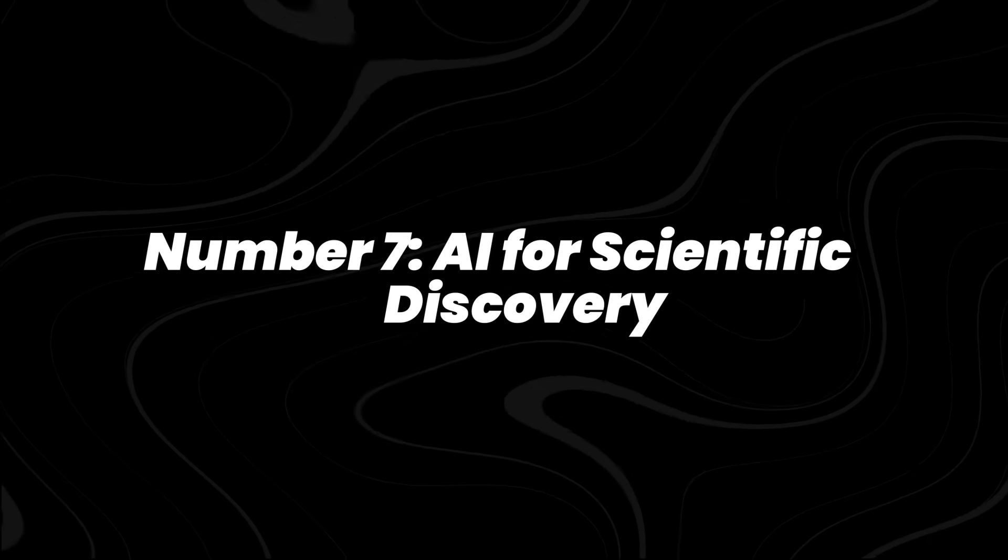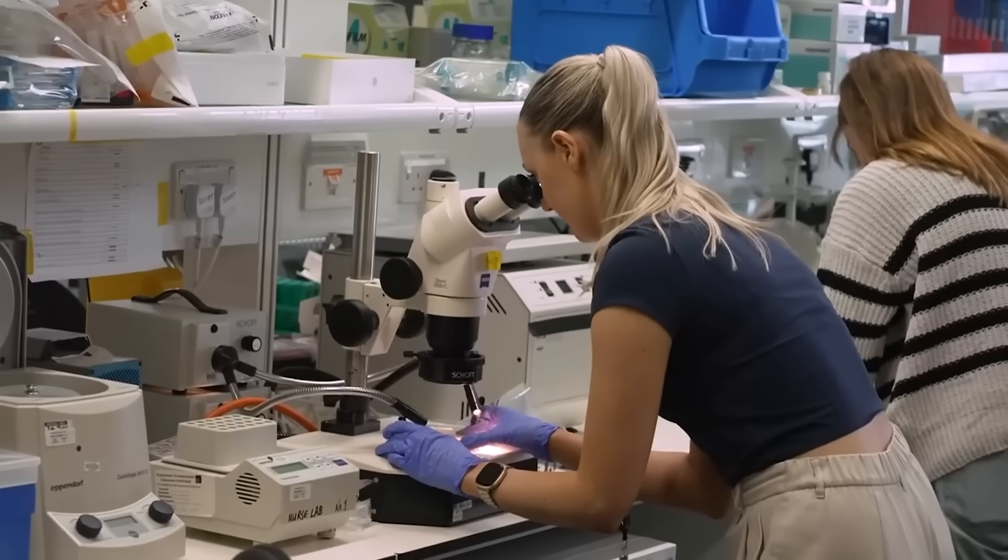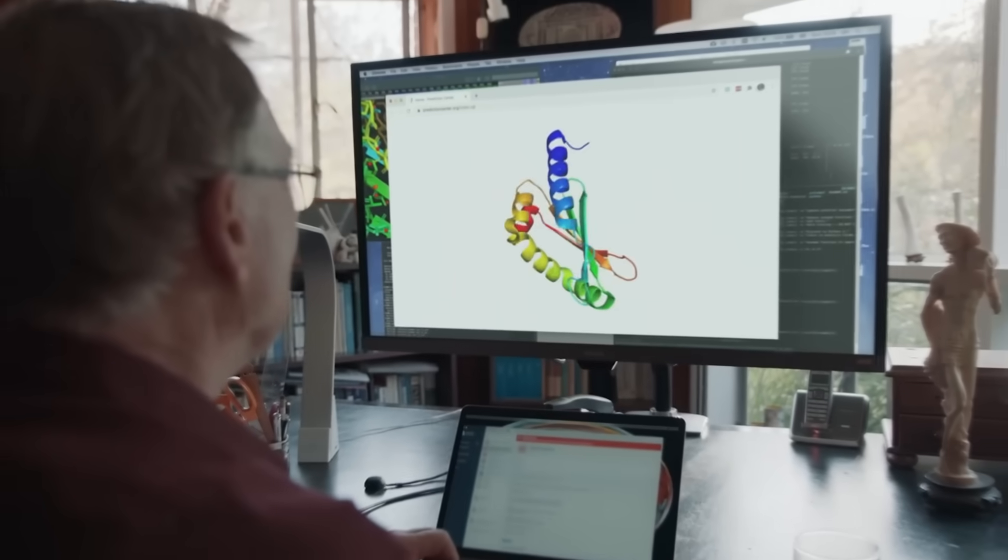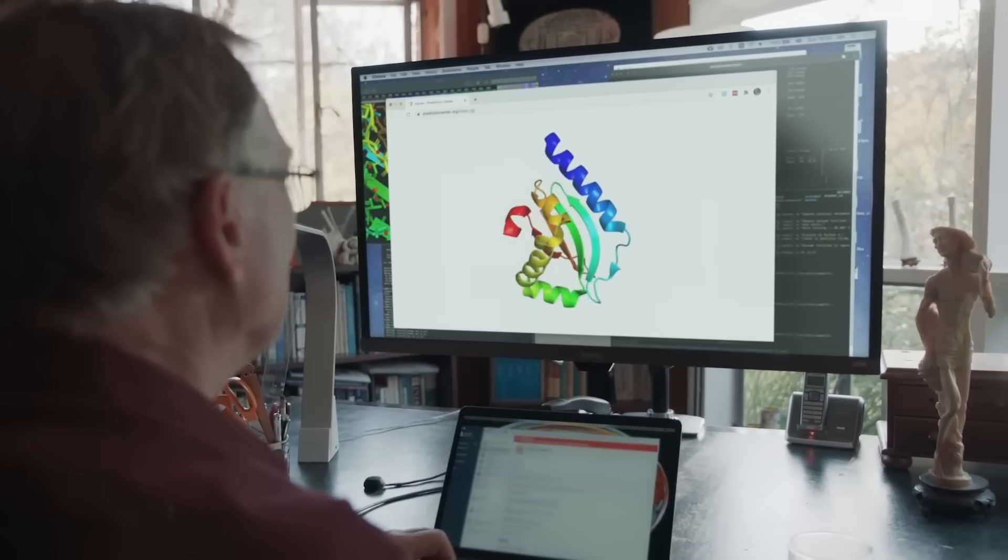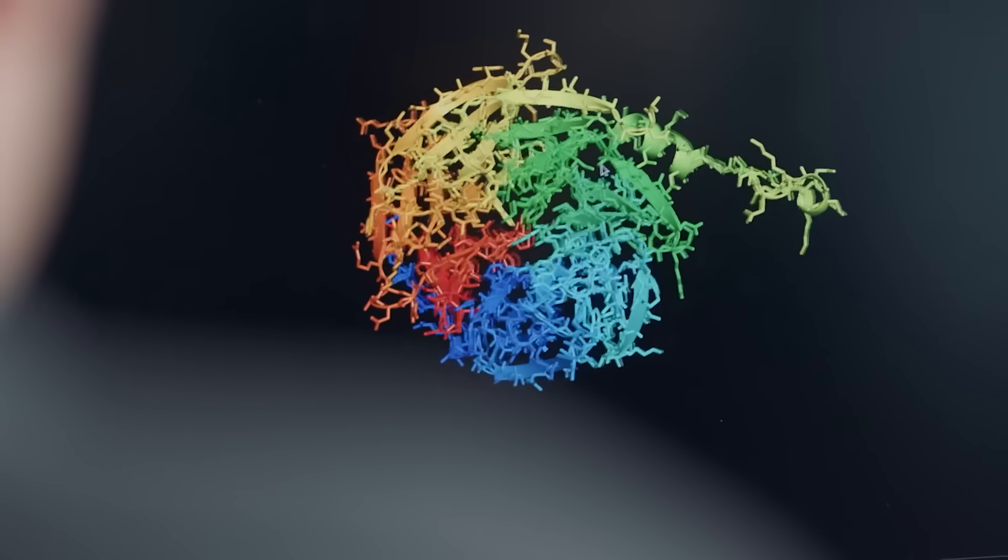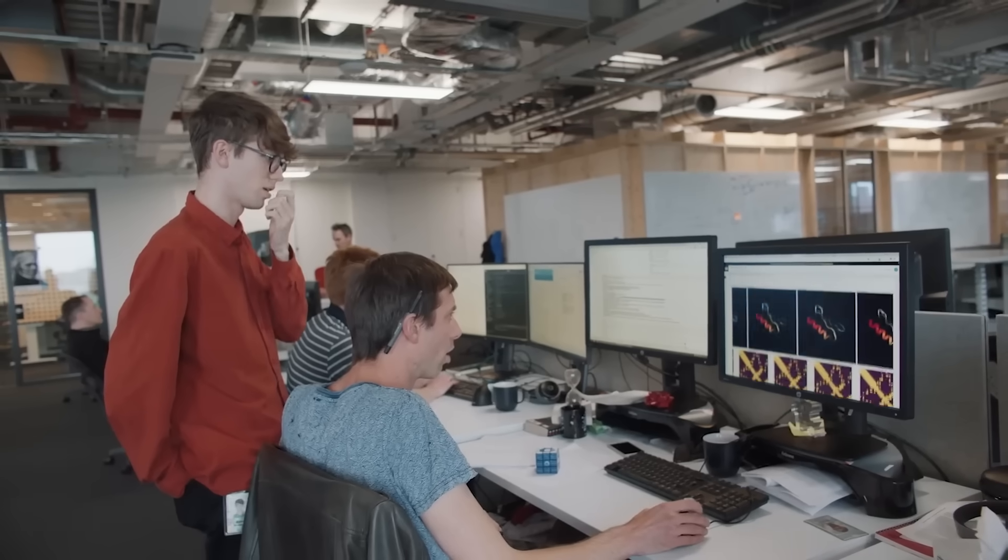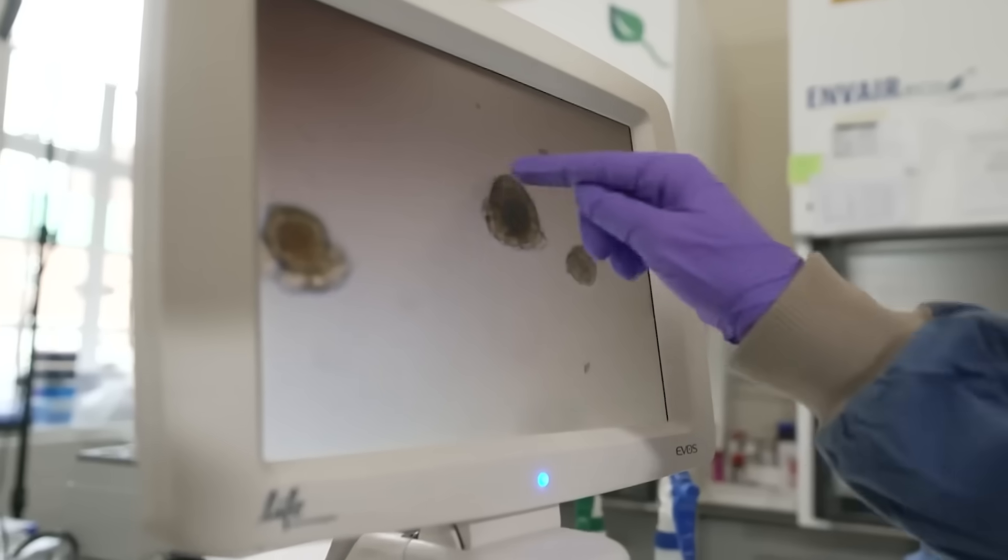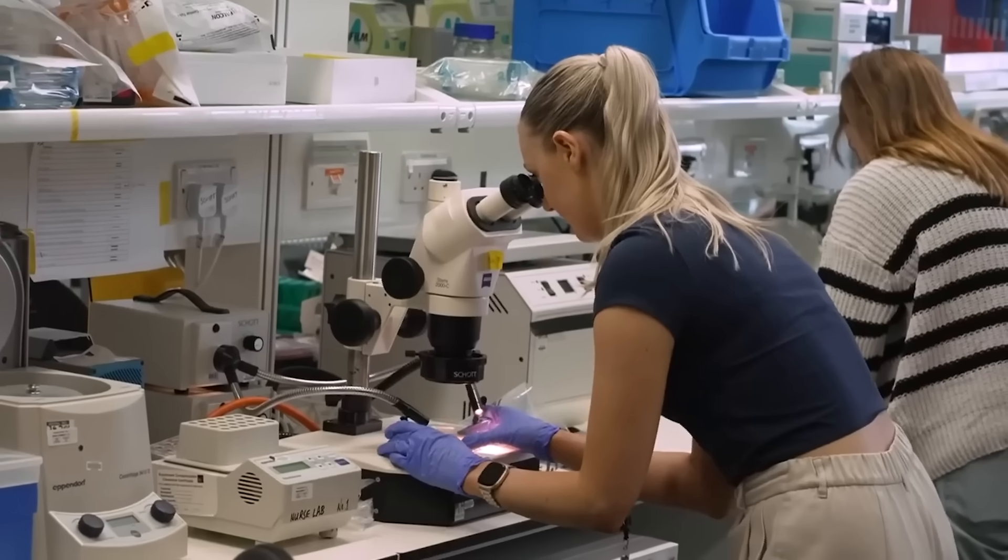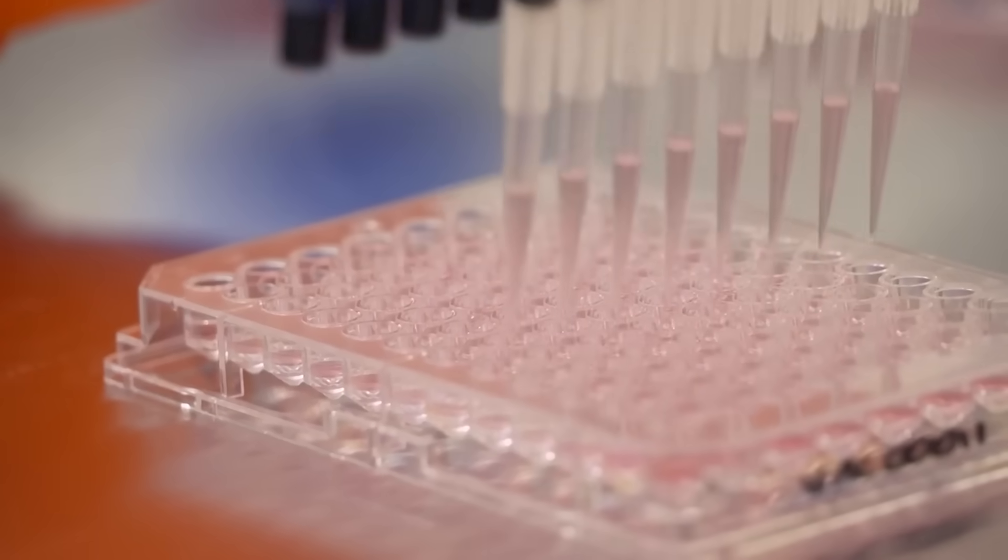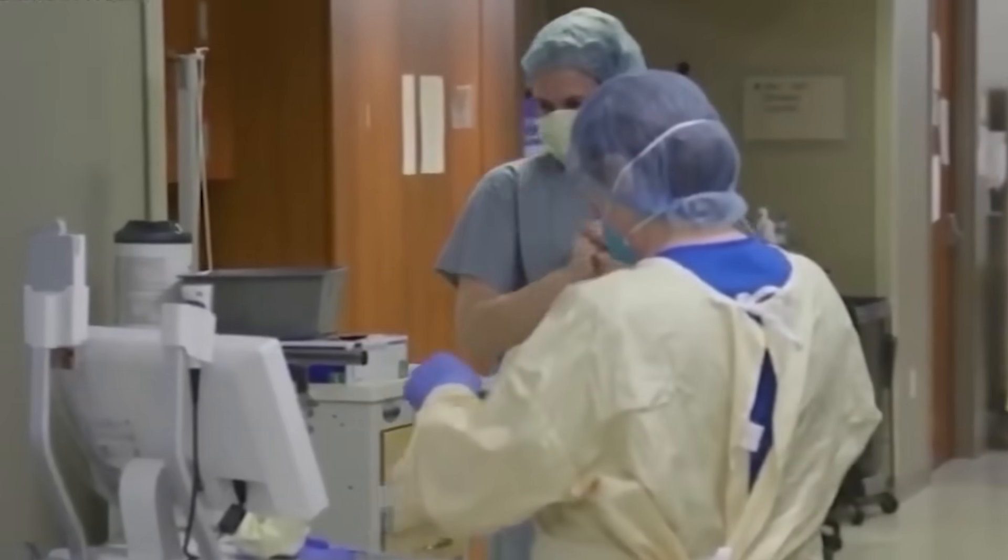Number 7, AI for scientific discovery. And here's where it gets exciting. DeepMind's AlphaFold mapped nearly every protein by 2022, laying the groundwork. In 2025, Isomorphic Labs is teaming up with pharma companies to design new drugs faster. AI simulations are also helping speed the hunt for cancer treatments and rare disease therapy, cutting years off research.